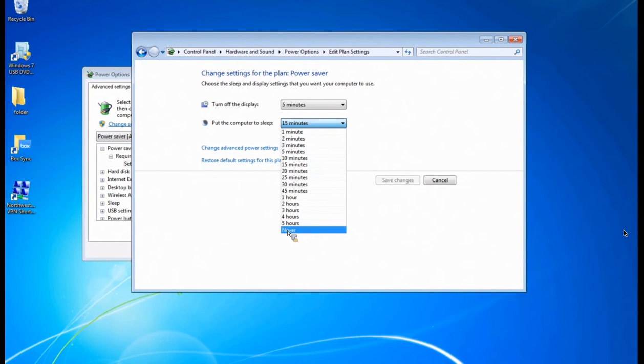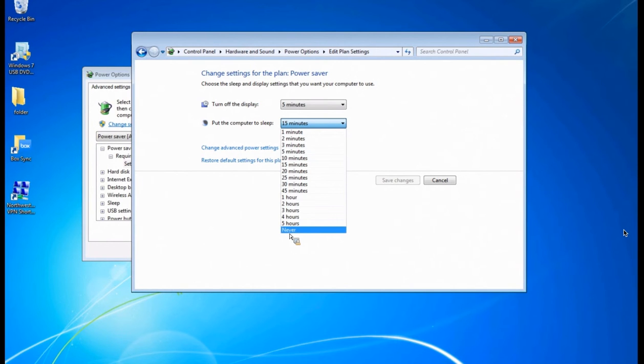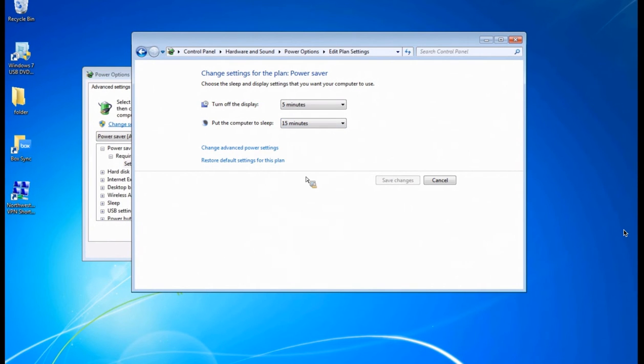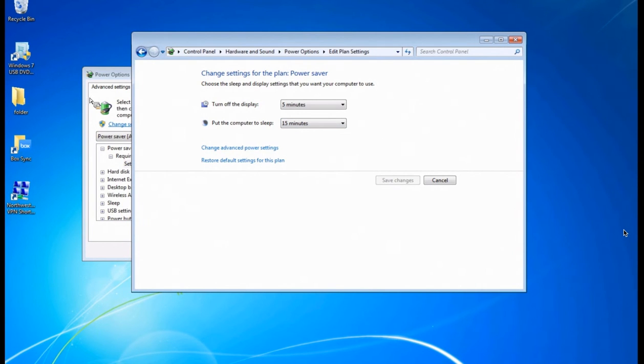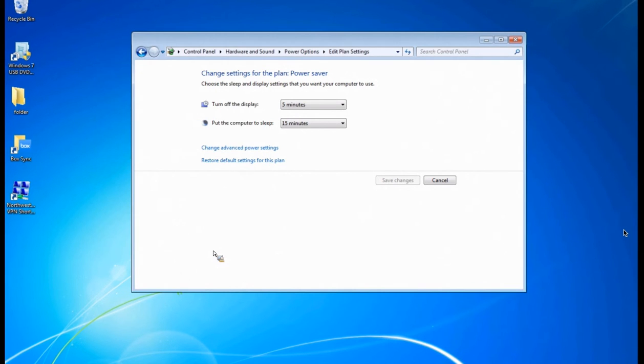You never want to turn it off to never. It could increase the life of your machine. It can cause some hardware issues. Plus, you'll be saving a lot more energy if you never use that. Those are the two options that you can change. If you wanted to do it in advance and play around with these ones here, you can do that as well.